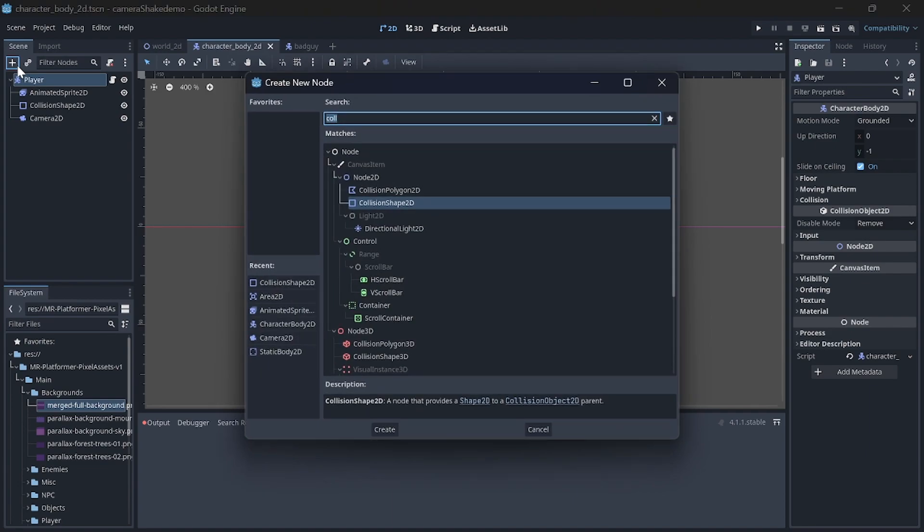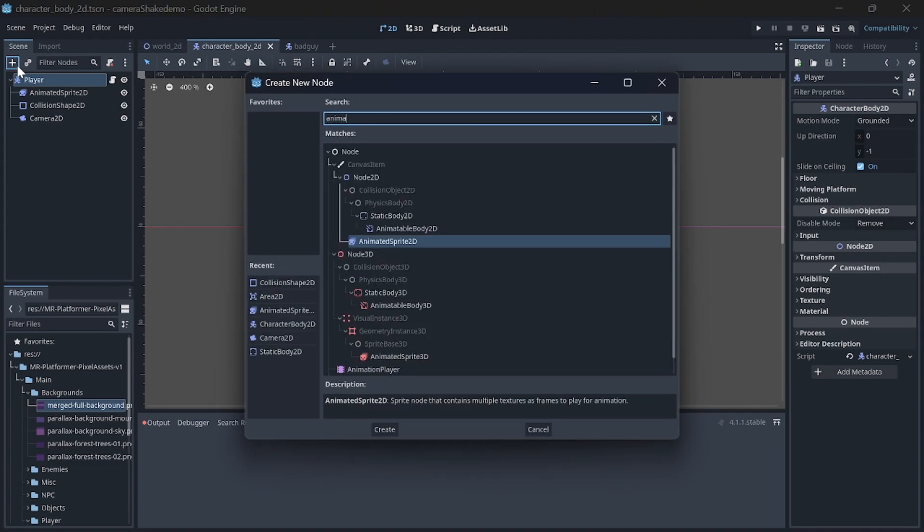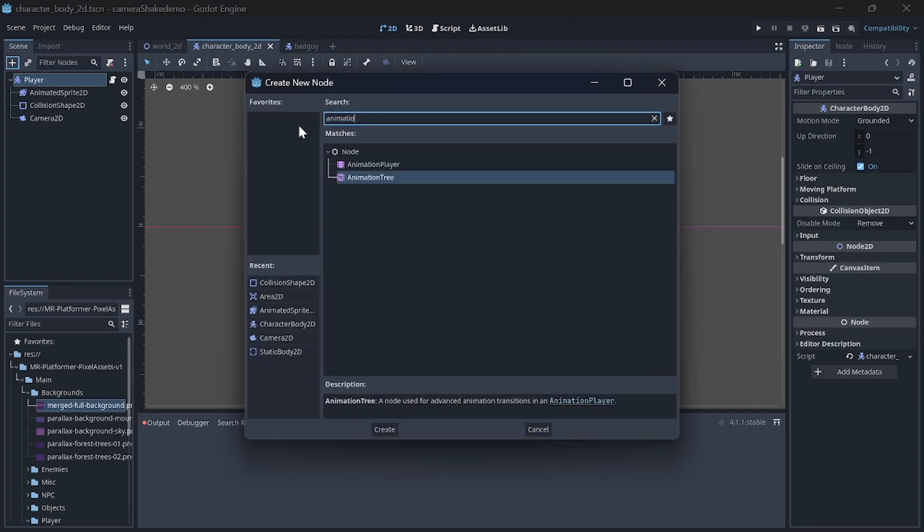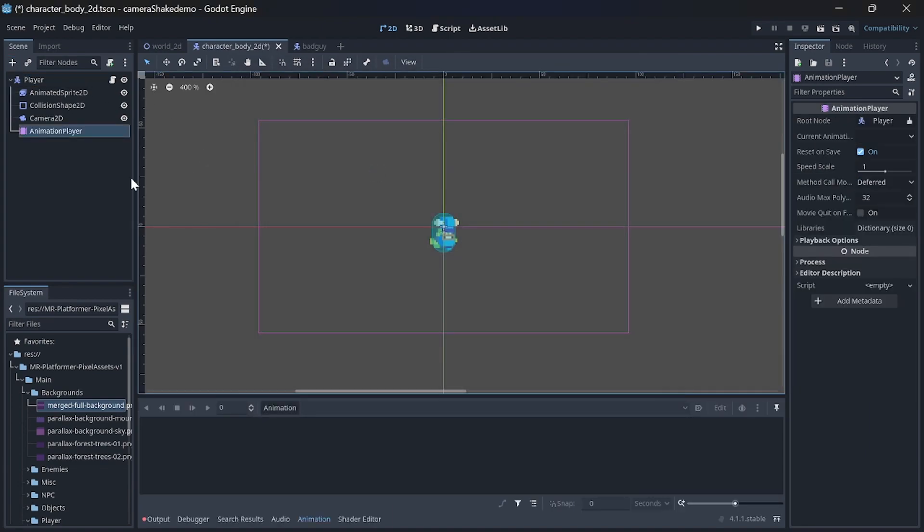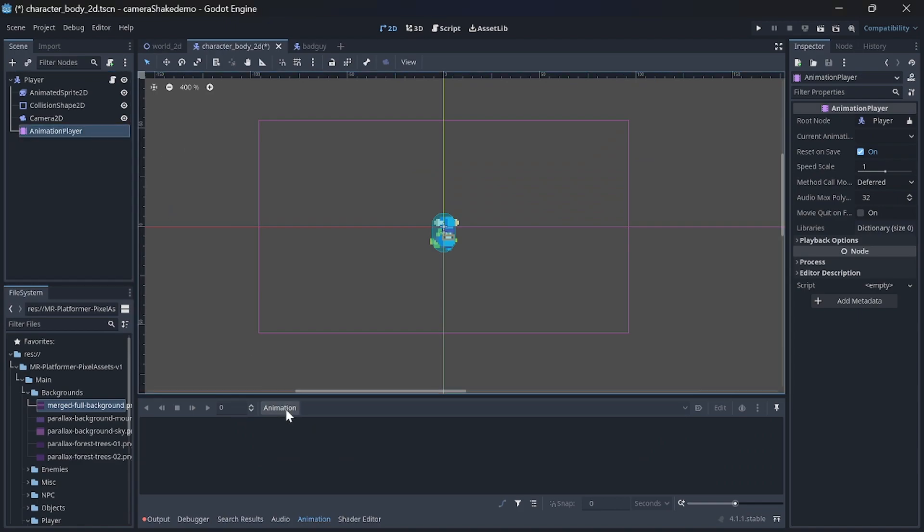We can then add an AnimationPlayer node to the player. This is what we will be using to create the camera shake. We create a new animation—in my case, I called it cam shake 1.